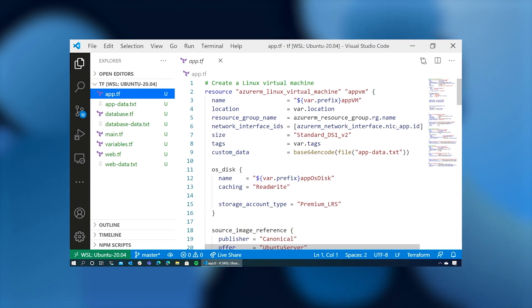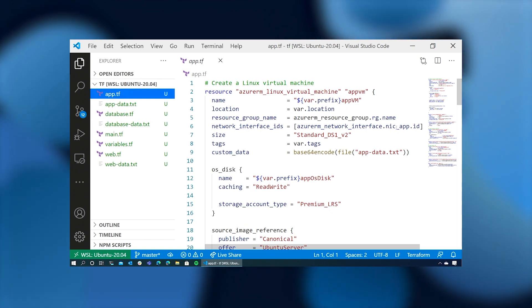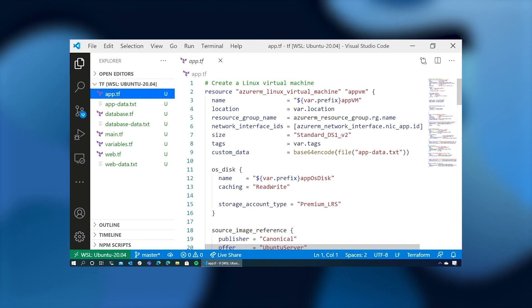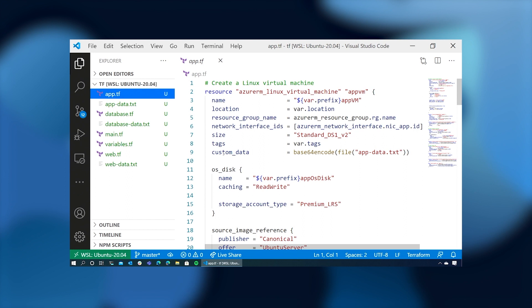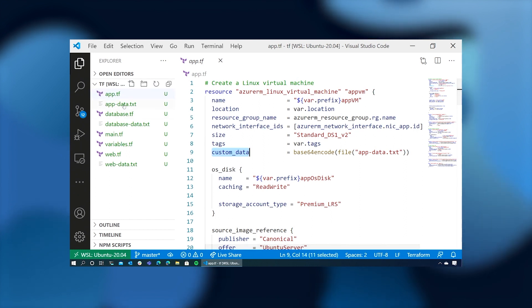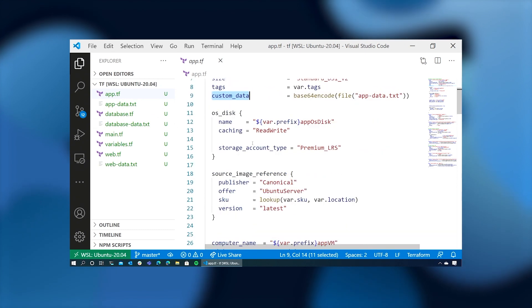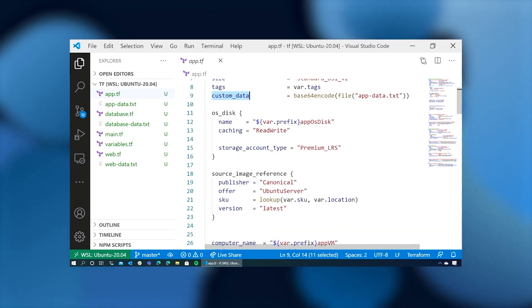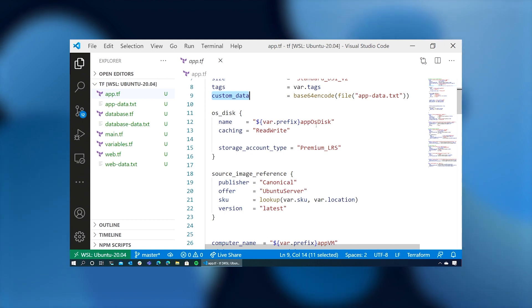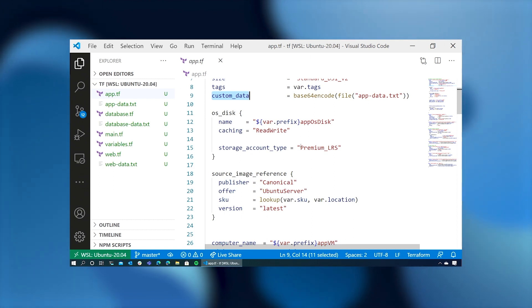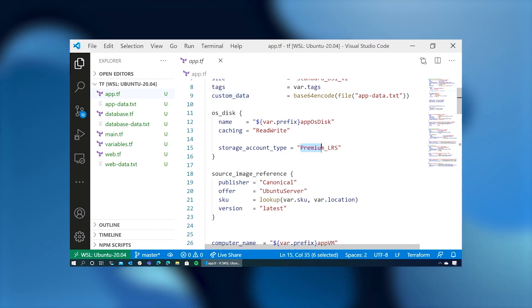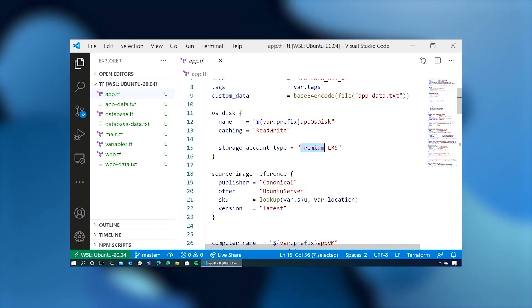It then creates a network interface card for it. We declare the size of standard DS1 v2, apply the tags that are in the variables file, and we apply this custom data section, which is in a file called appdata.txt. We'll get back to that in a moment. For the operating system disk, we call it app OS disk. We give it read-write caching, and we set the storage account type to premium LRS. That gives us much faster read-write access on SSDs.